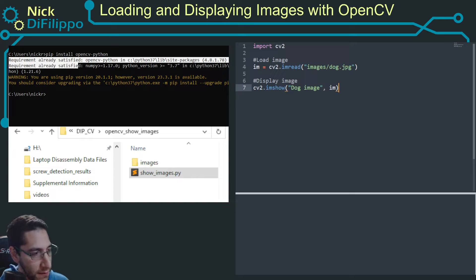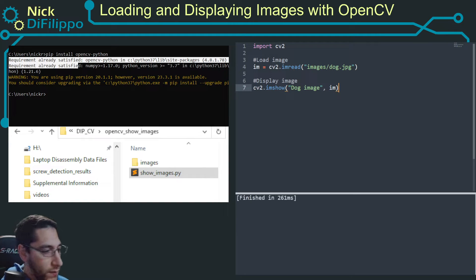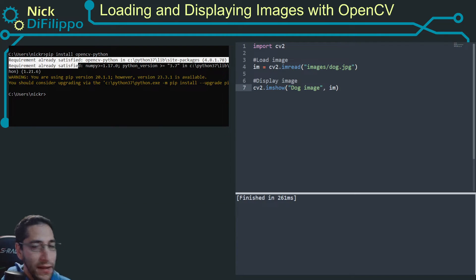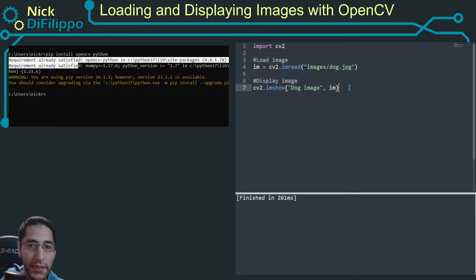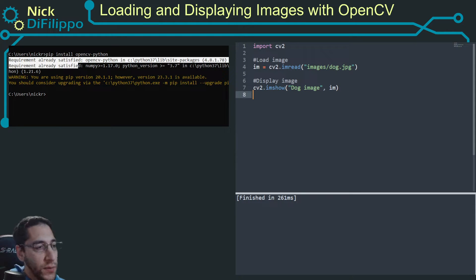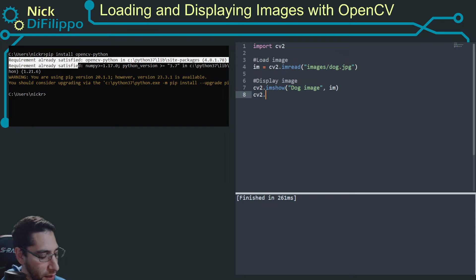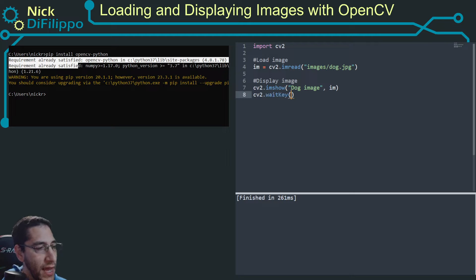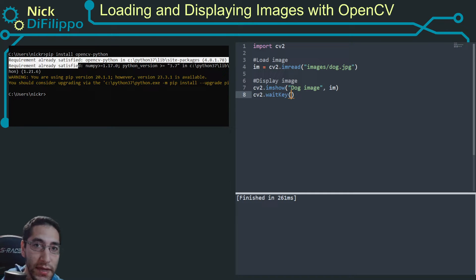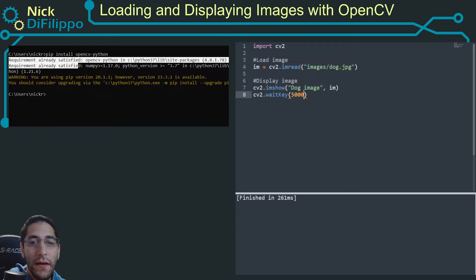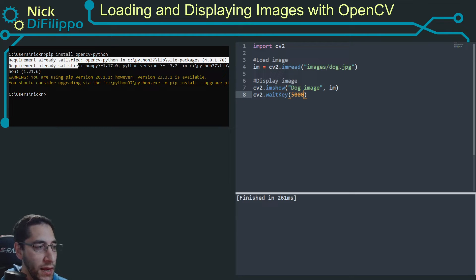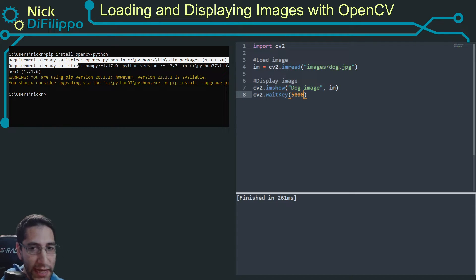If you run this right away, what you're going to get is you're not going to see anything. Because that image is just going to pop up and pop down, you'll see something blank real quick. So what you need to do is say cv2.waitKey. And waitKey is going to take an argument of milliseconds. So if I say 5000, this is wait and display the image for five seconds.